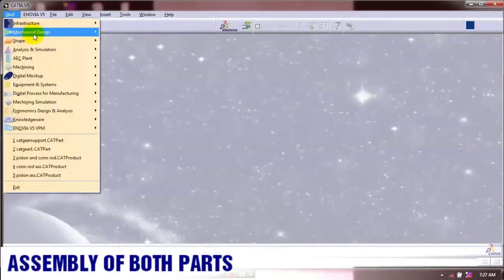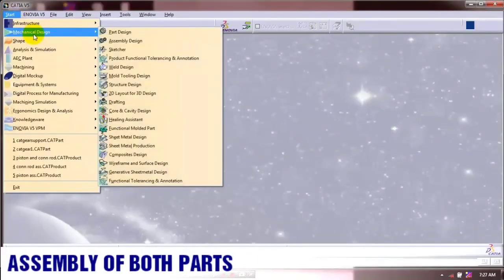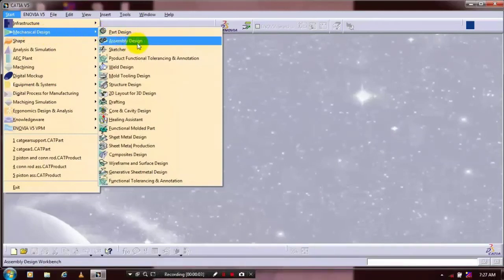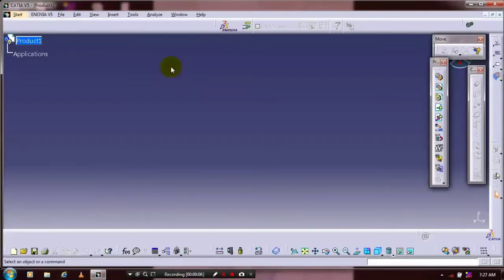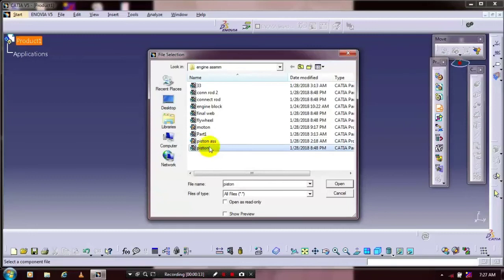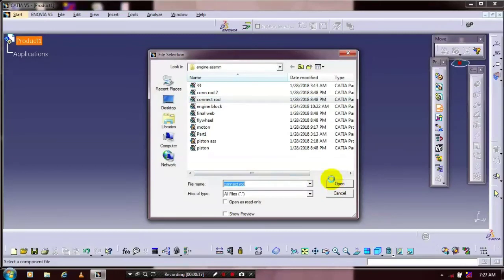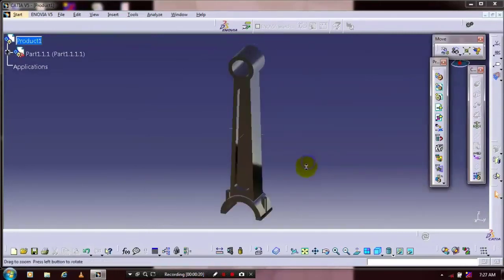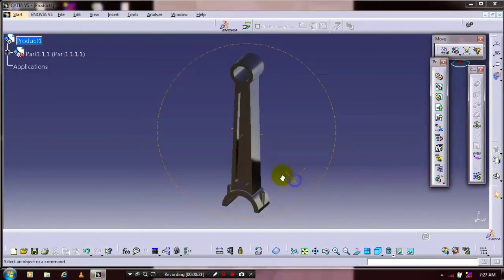First we have to select a mechanical assembly design. In the product structure tool we have to select existing component and select product one. Select the corresponding component and just click open. Place our component at the required position. Then we need to insert one more component here.